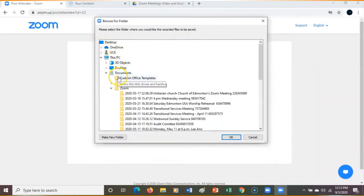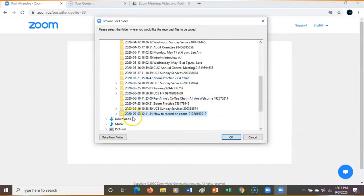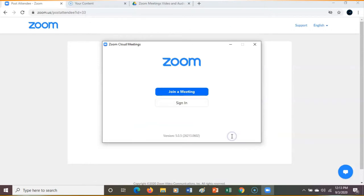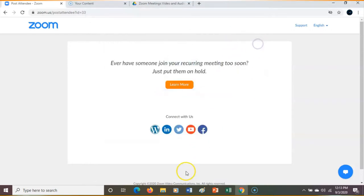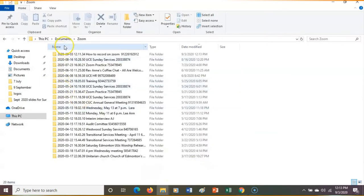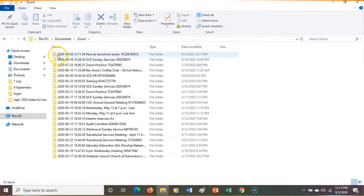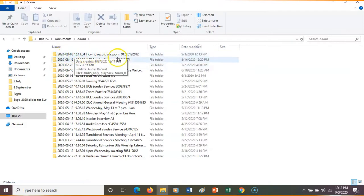It automatically sets up to record to your computer. You can see the path where it records. It shows the date, time, and name of the meeting, which makes it much easier to find. I've gone into my Documents, opened up the Zoom folder, and there it is — 'How to Record on Zoom' — that's the file I'm looking for.